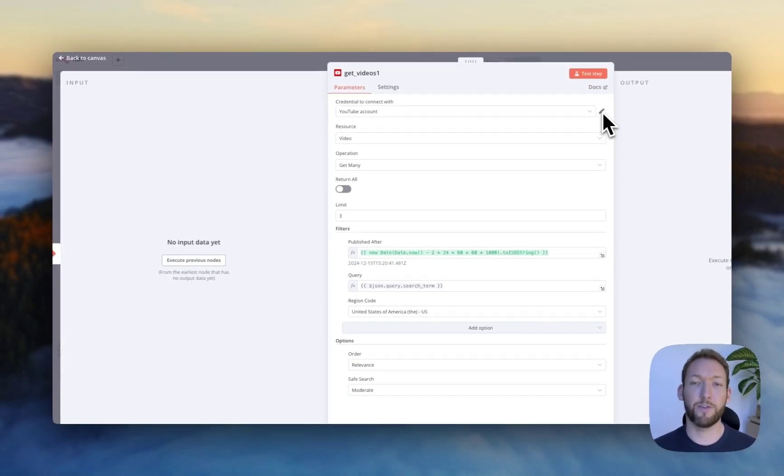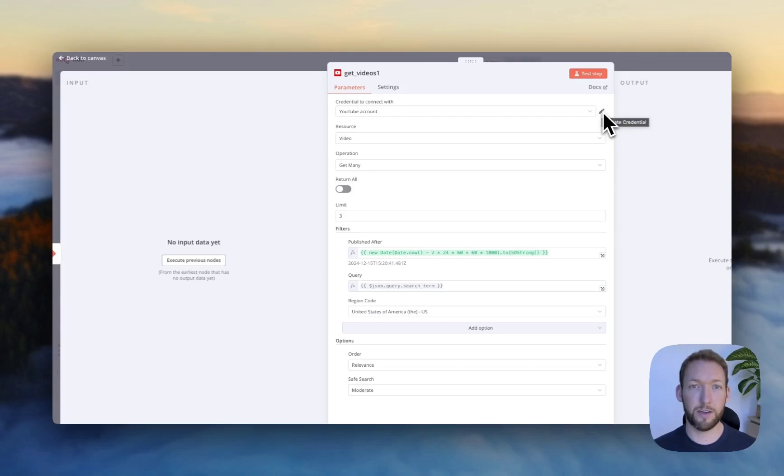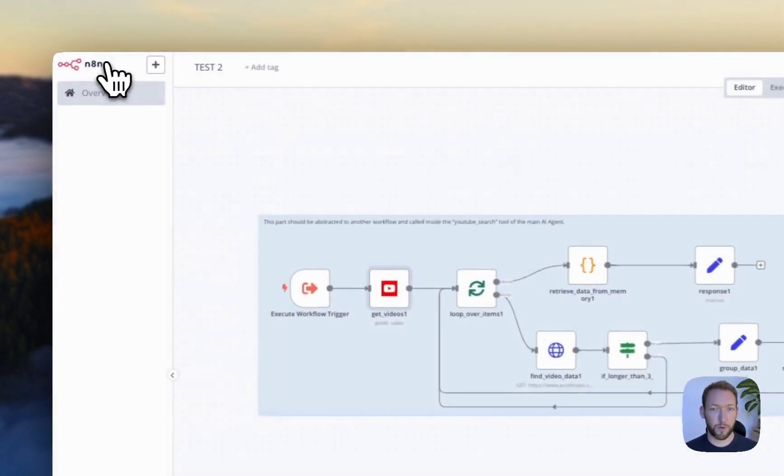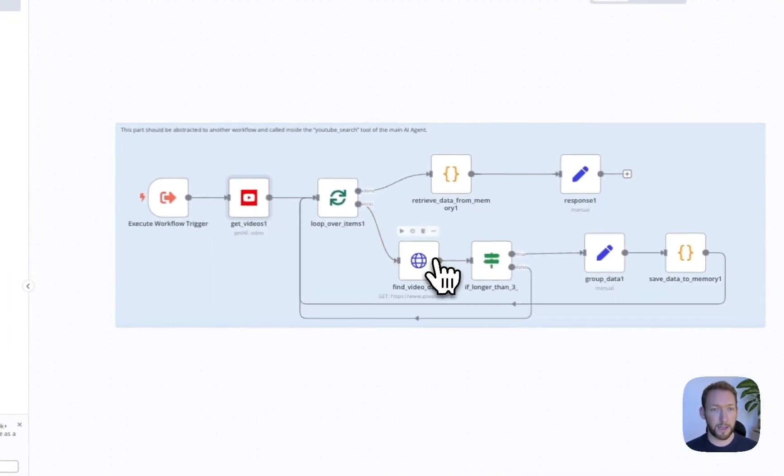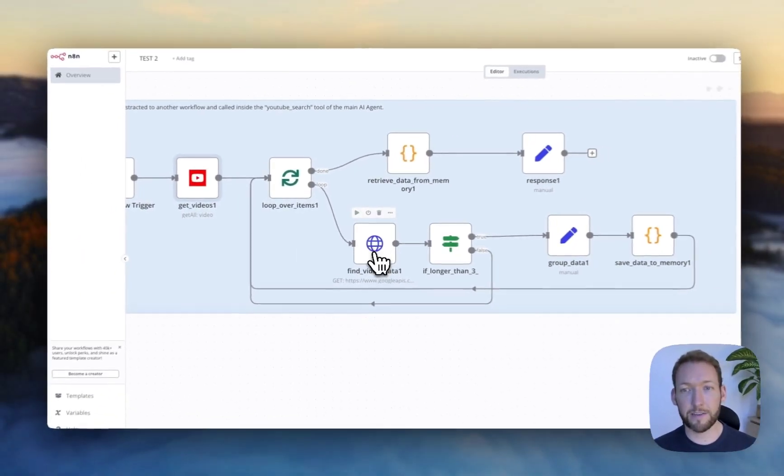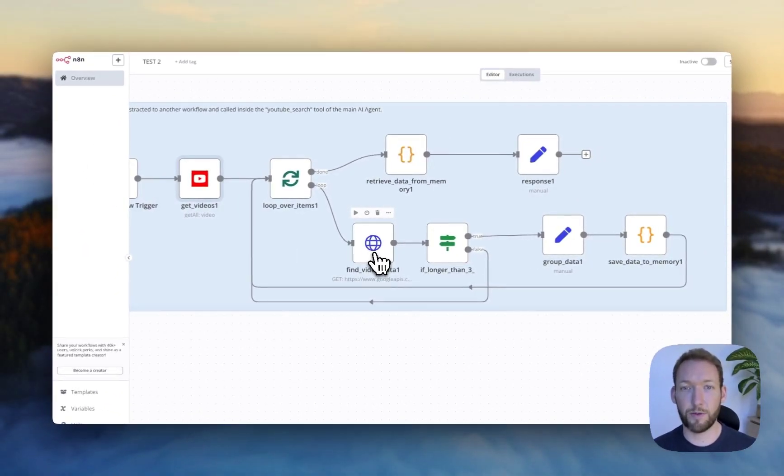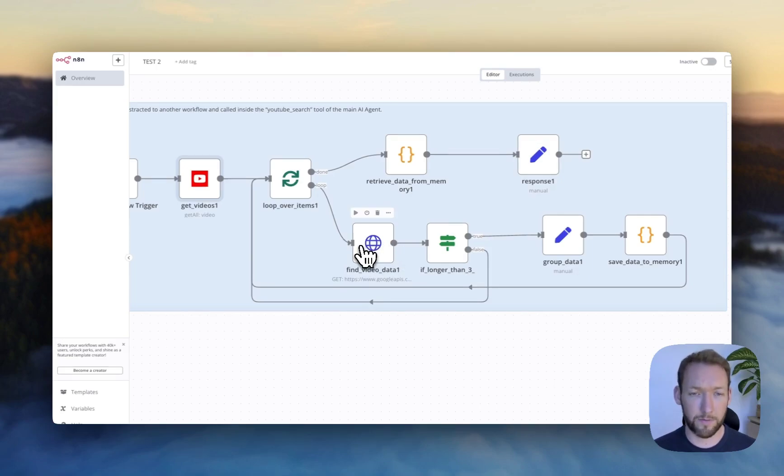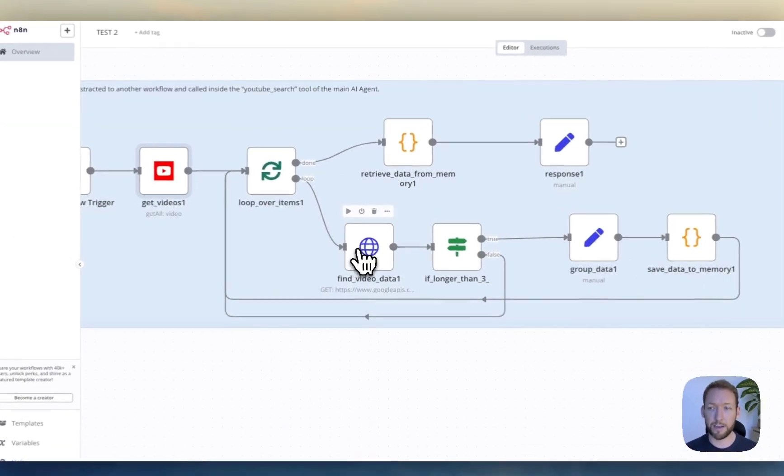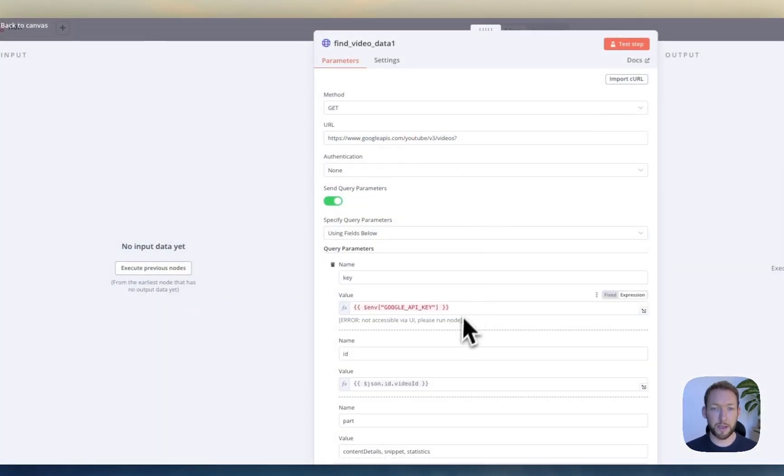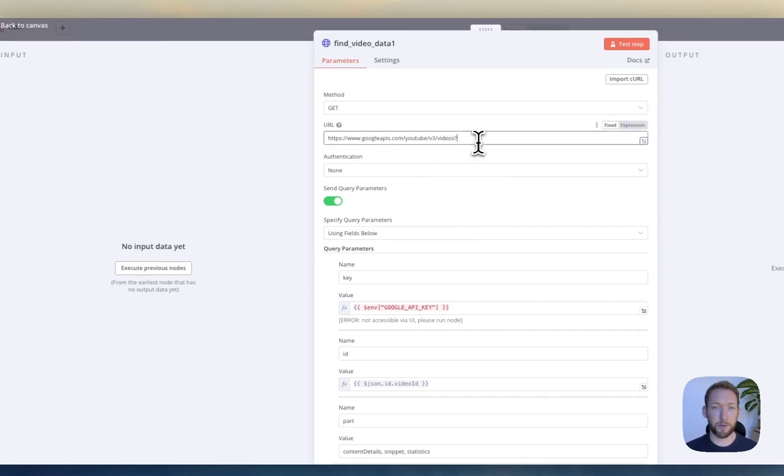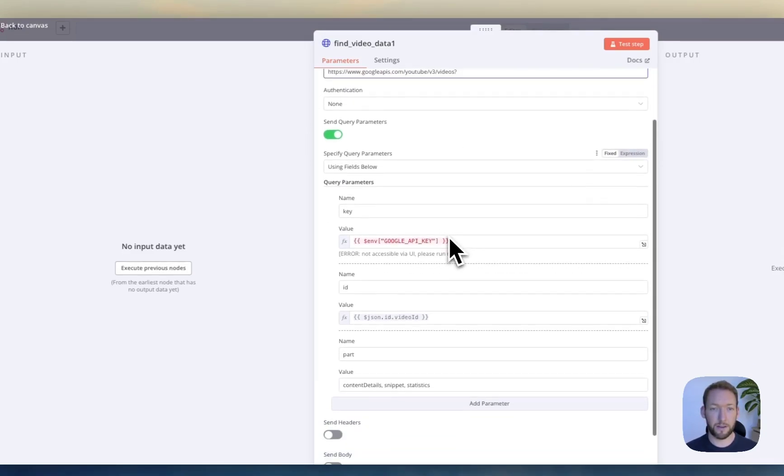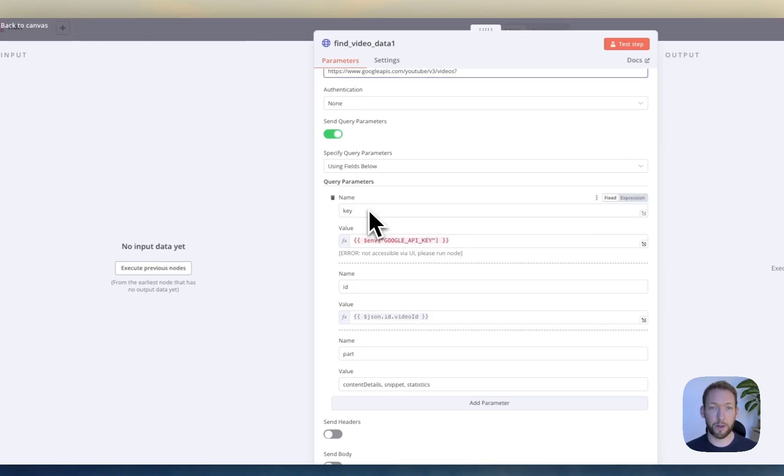We go back to our YouTube credential. As I've said, if you've not set this up before, you just update your credential here with your client ID and your client secret. That should work. And the second node that we need to update is this HTTP request. You can see all the other requests do not have any credentials. But in here, we're actually calling the Google API for YouTube video data.